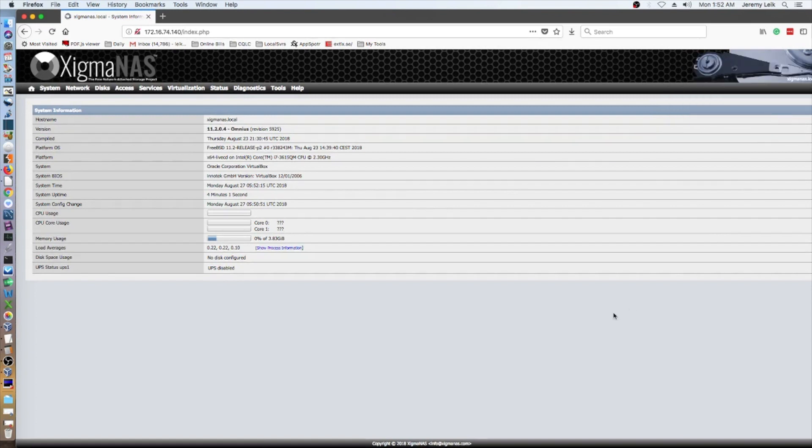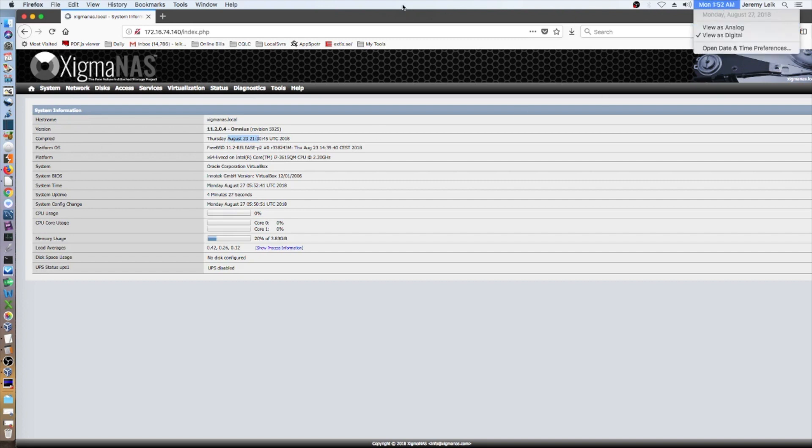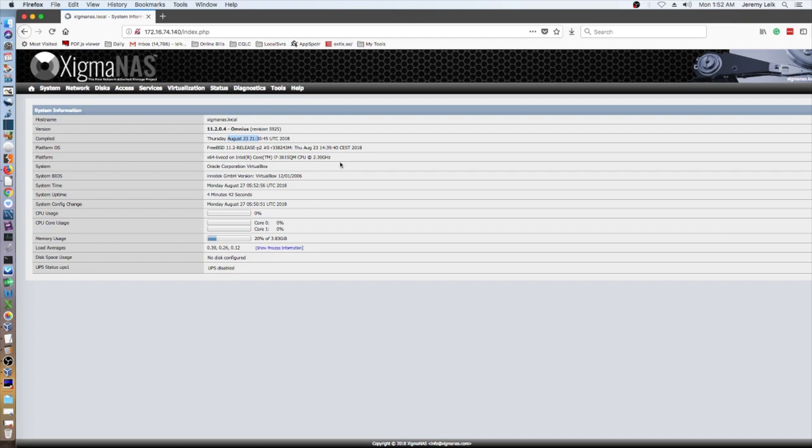And so, you can see here it looks very much like NAS4Free that we've taken a look at before. It does show compiled date of August 23rd. And for reference, today is August 27th. Yes, I am actually recording this at 1:52 in the morning. Core i7 at 2.3 GHz. Oracle VirtualBox is the system because it is a VM. And disk space usage is not configured.